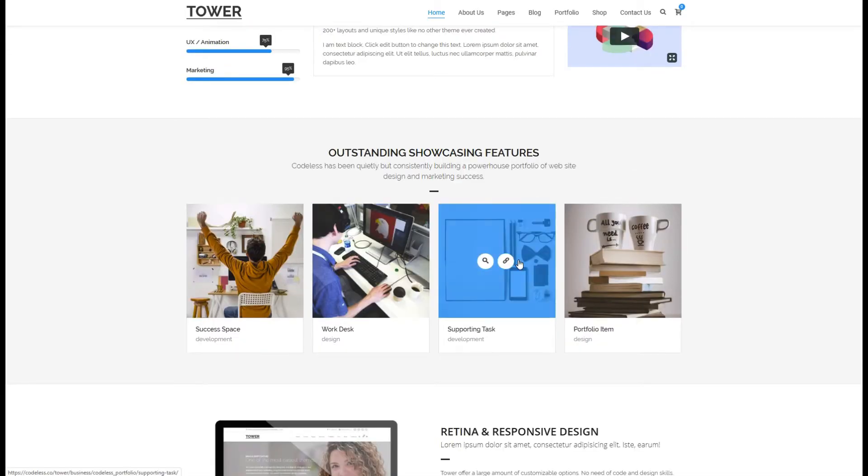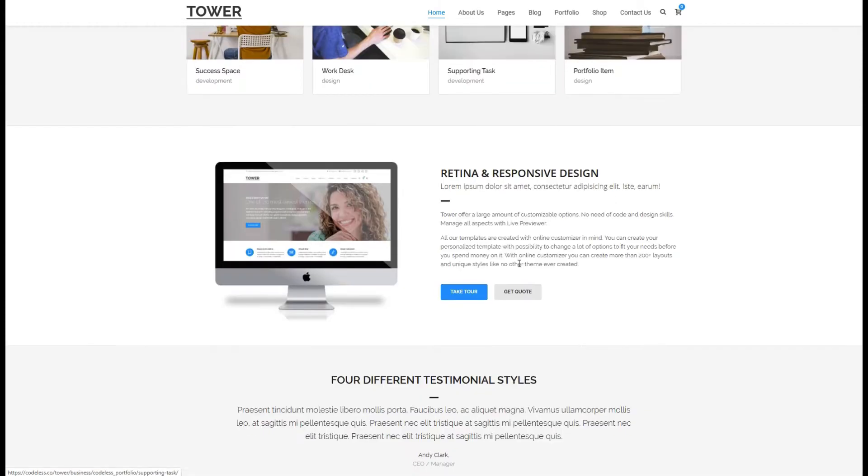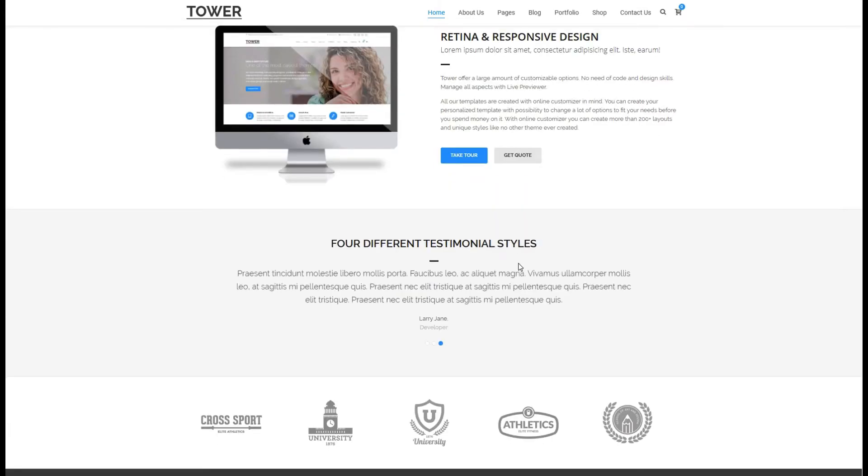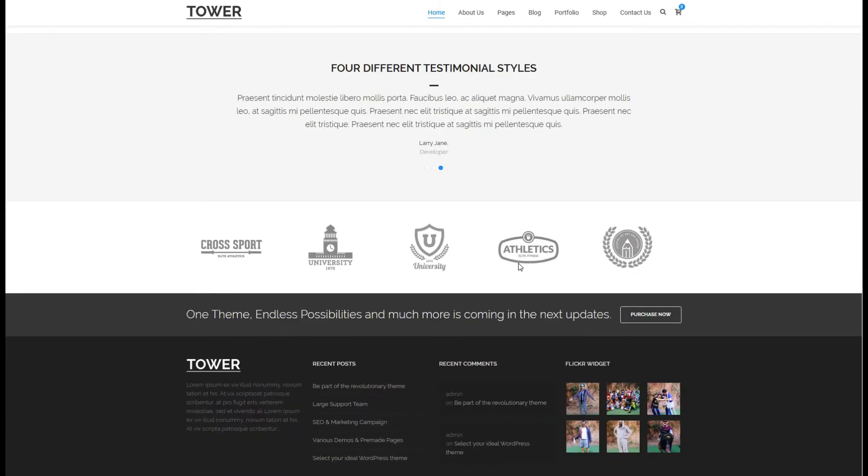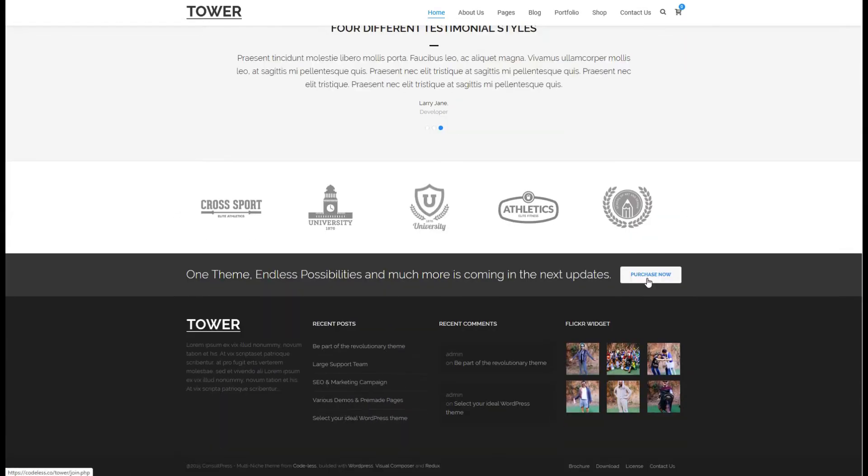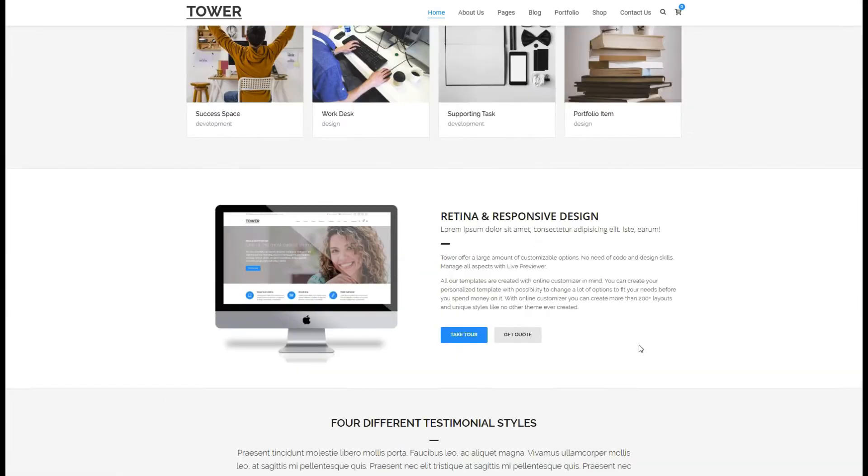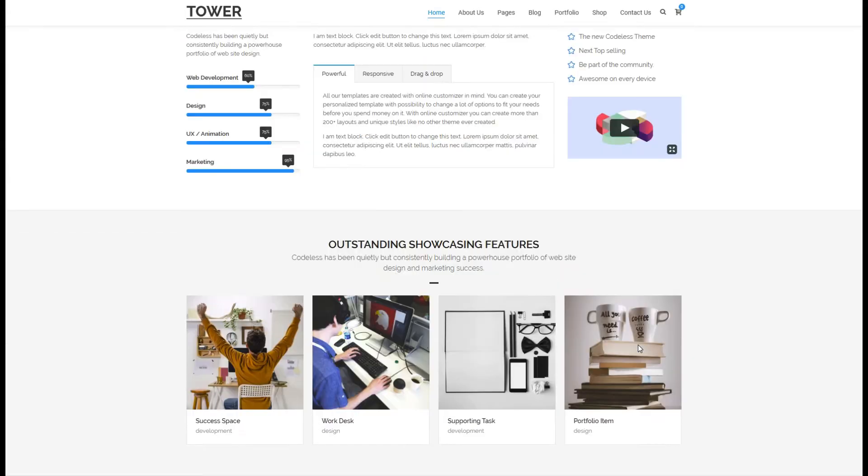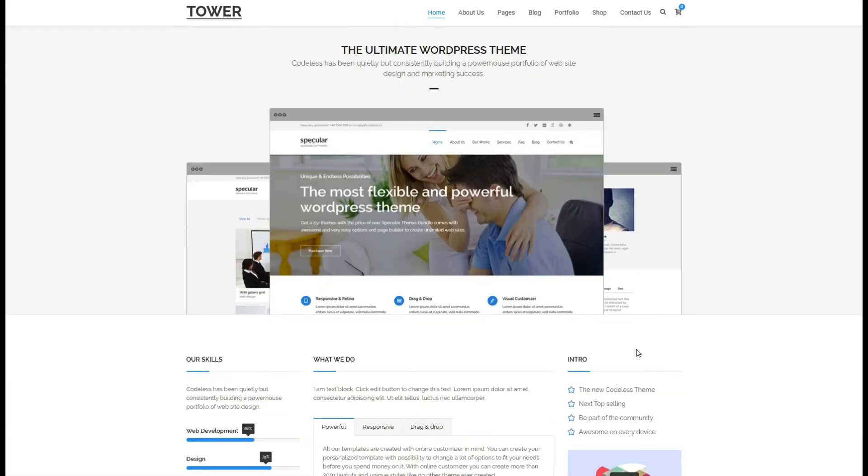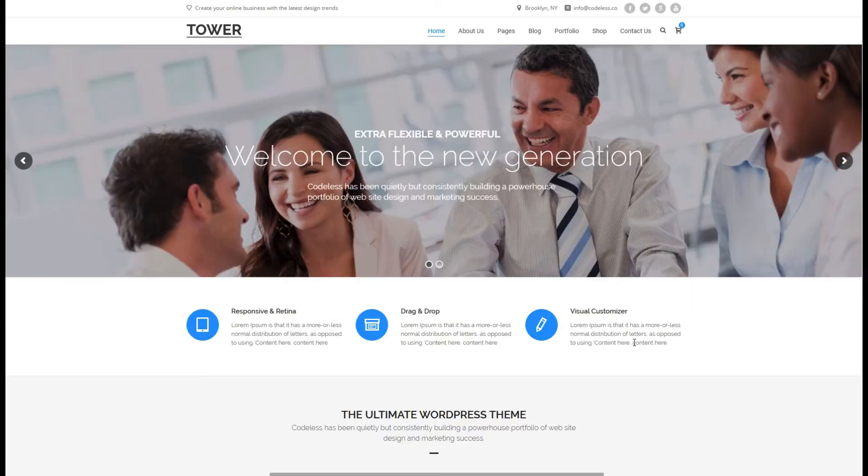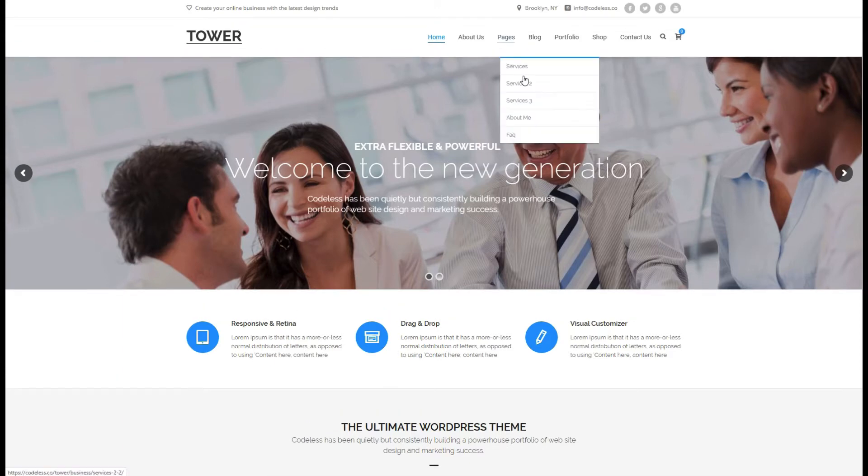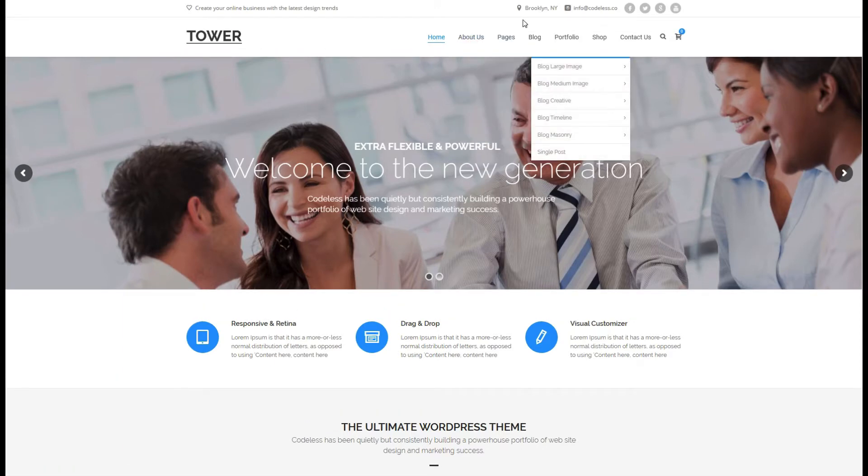Tower has four principal packages: agency, business, minimal, portfolio. With these categories, you don't need to buy anymore WordPress themes because every website is included in these packs. Tower is a fully responsive WordPress theme so you will get high ranking on Google and other search engines.